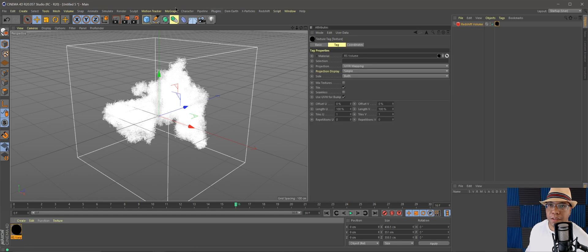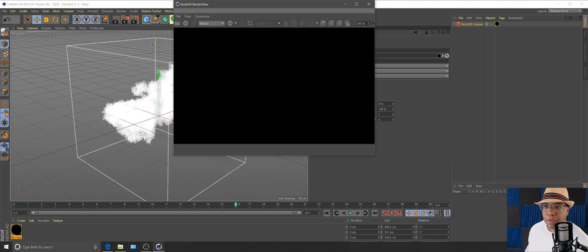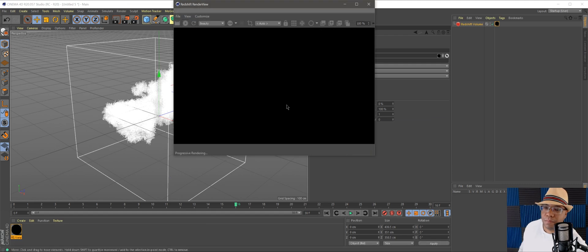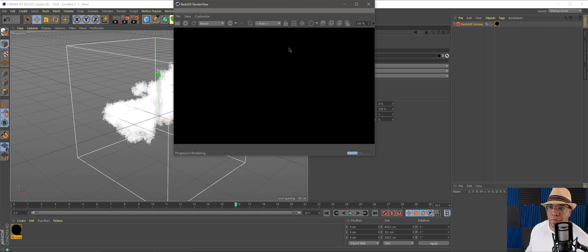Let's hit render again and see what happens. See progressive rendering happening but nothing showing up in our window.